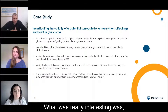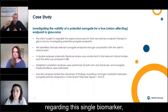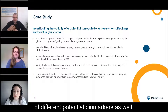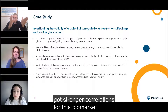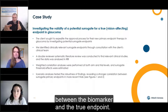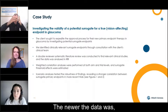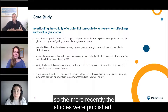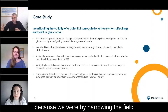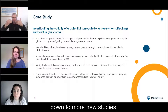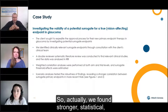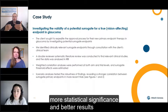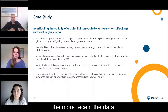What was really interesting was that regarding this single biomarker — and actually this was found across a number of different potential biomarkers as well — in our scenario analyses we got stronger correlations between the biomarker and the true endpoint the newer the data was. So the more recently the studies were published, the better it got. By narrowing the field down to more recent studies, the smaller the sample size we were ultimately dealing with, yet we found stronger, more statistically significant results with more recent data.